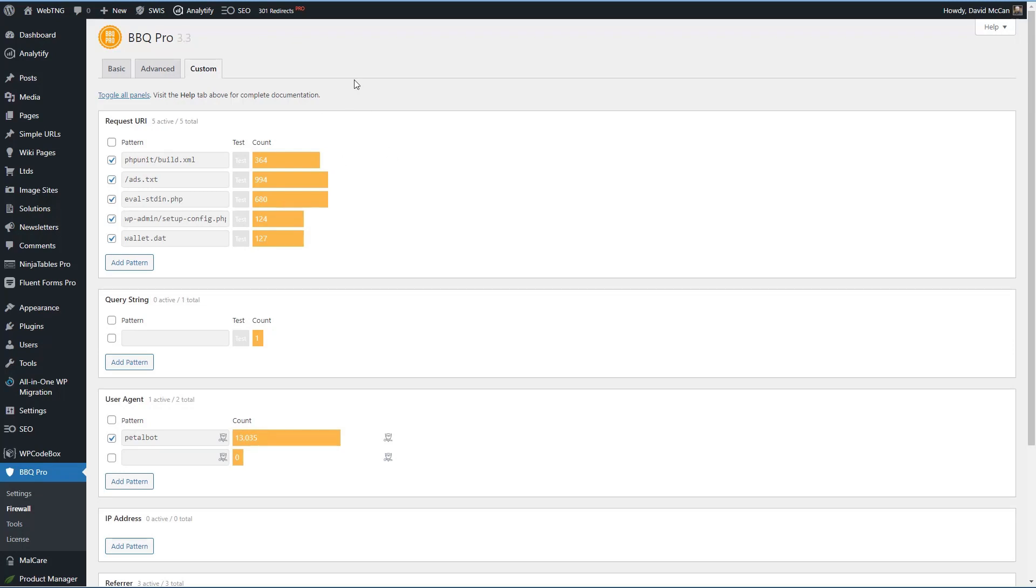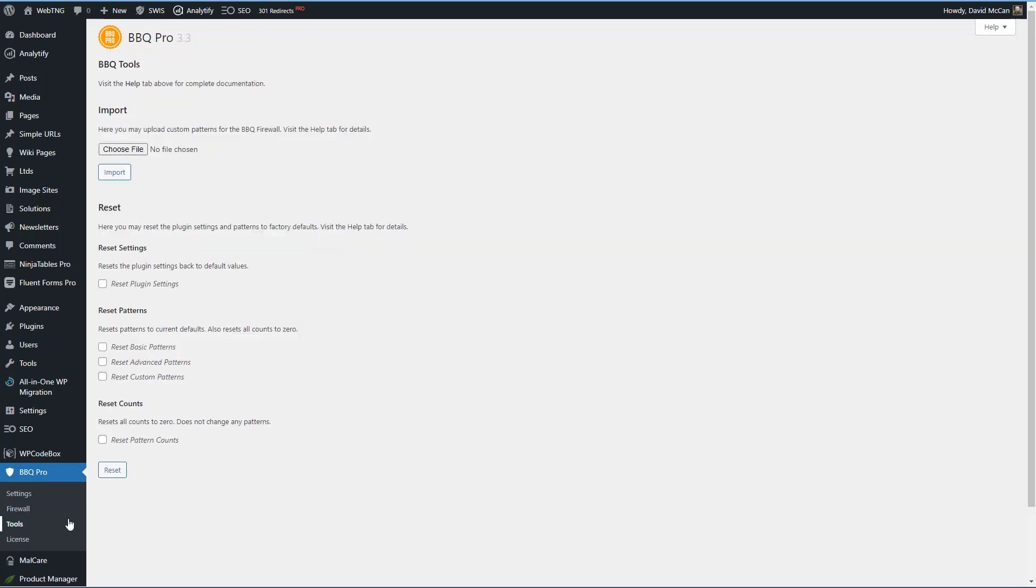And then there's an area where you can add your own custom rules. When I was adding my own rules, I reached out to the author, and he responded very quickly and was very helpful. There's a tools menu item also where you can import some custom rules if you've created them on another site. And you can reset settings, patterns, and counts.